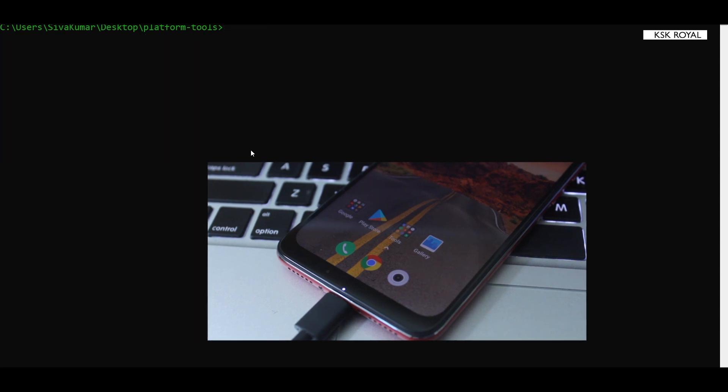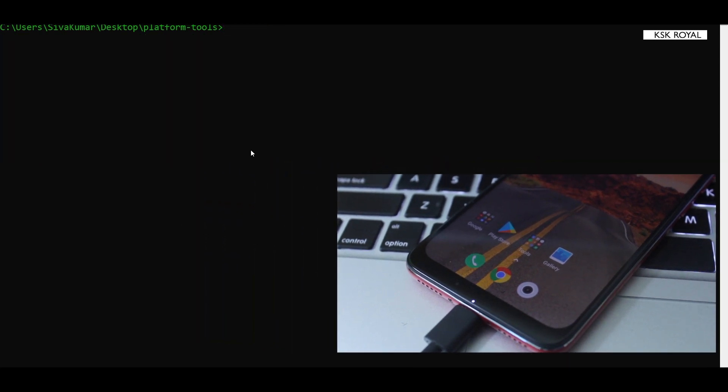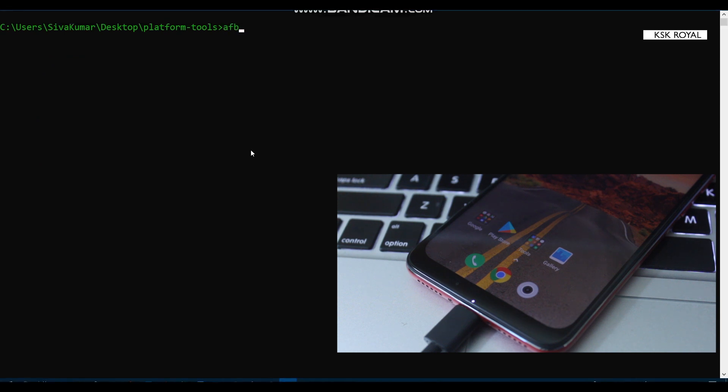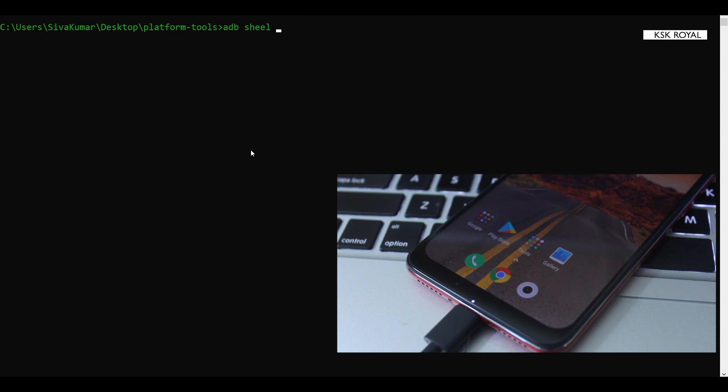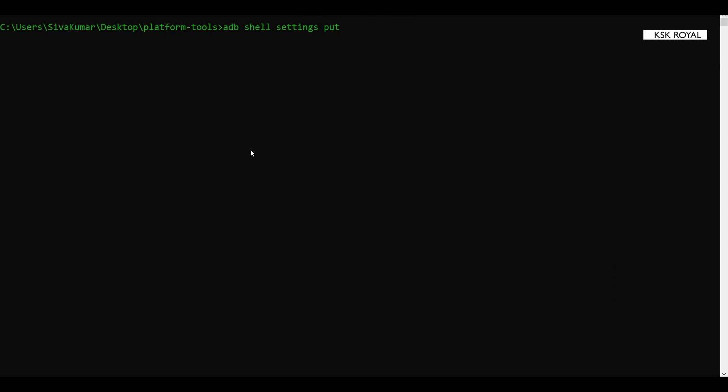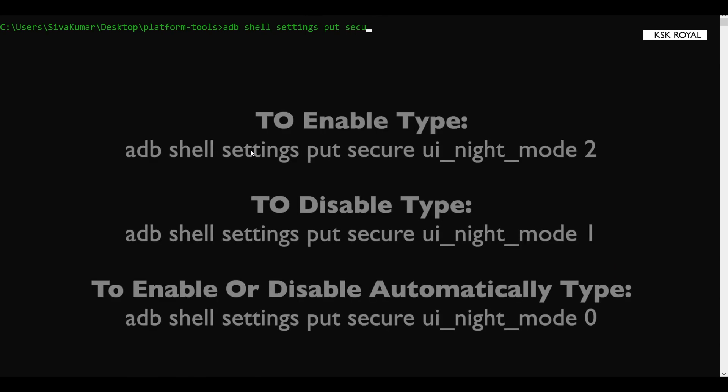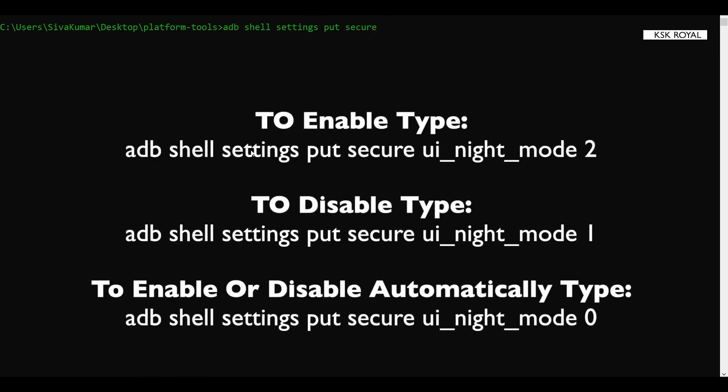Now we're gonna enable the dark mode with one ADB command, it's gonna be one shot. Just type this command: adb shell, then we're gonna say settings put secure ui_night_mode. And here you need to put a number. It might be zero, it might be one, it might be two. If you enable zero, the dark mode will change based on the time. If you enable one, the dark mode will be disabled.